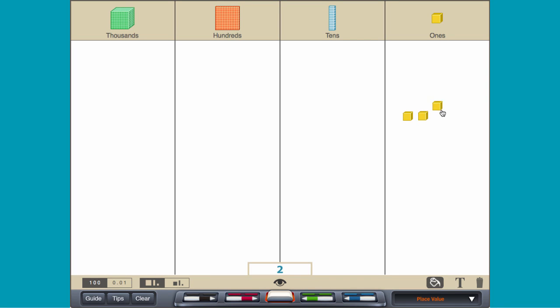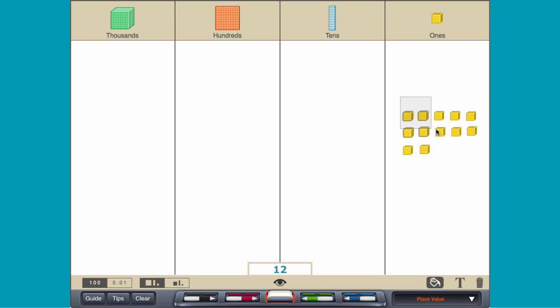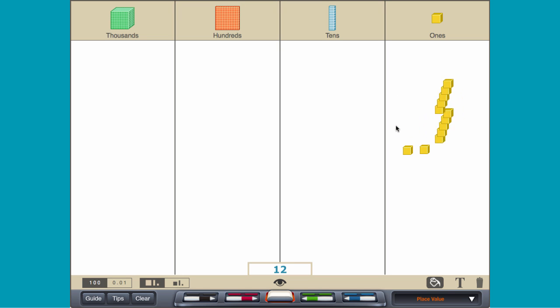Using a place value chart, put 12 ones cubes into the ones column. Combine 10 of the ones cubes to create one tens rod and move the tens rod to the tens column.